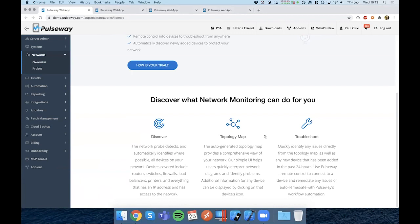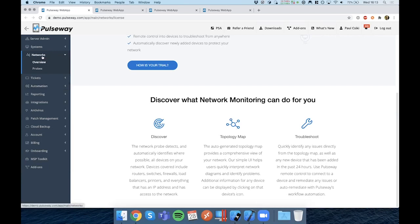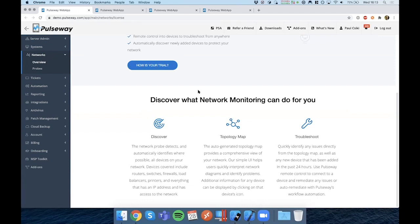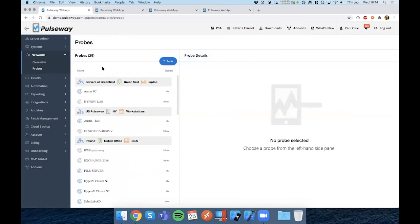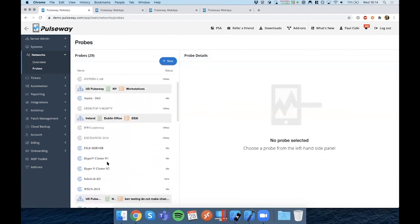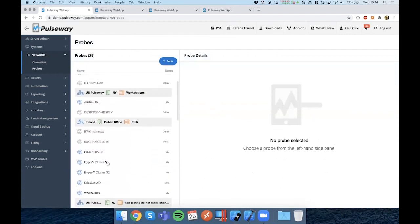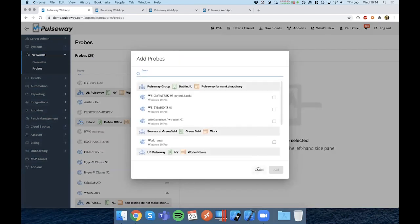The primary feature is to discover network devices and to let you know when devices are joining or leaving the network. We use this on top of the existing probes functionality. From your Pulseway web application, you're going to be presented with a new menu entry called networks. From there, you're going to be able to start your trial and start using it. It will also open up a new probes page which will show you all the discovery probes that you have enrolled.